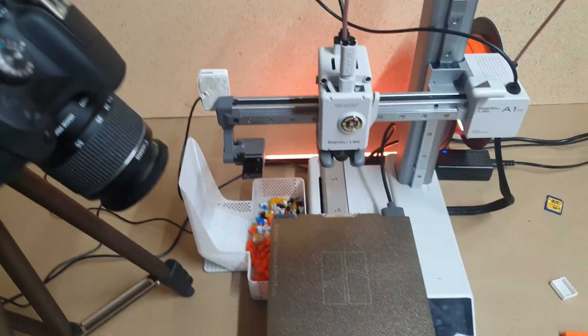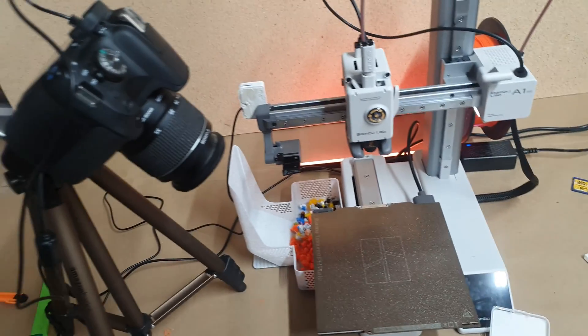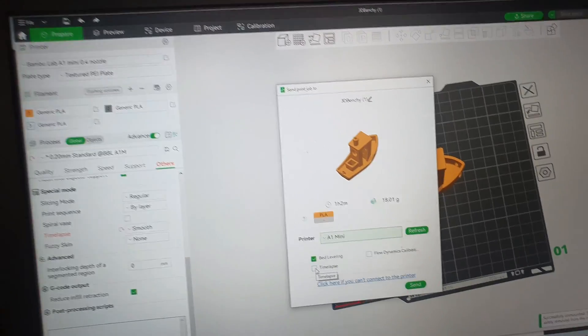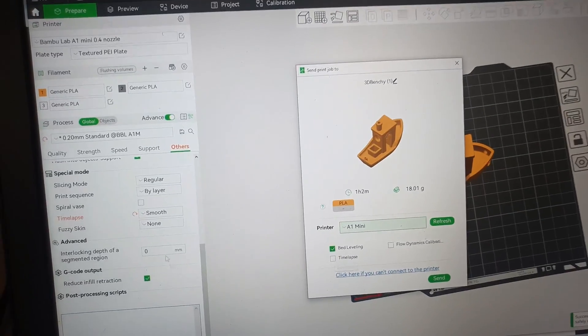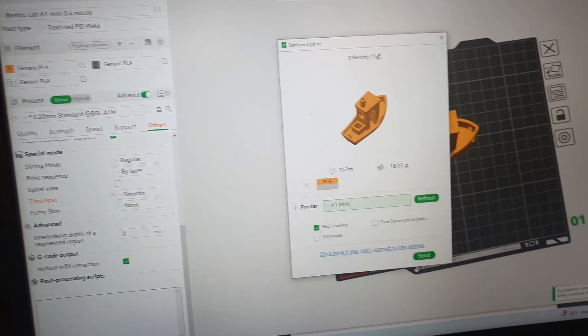There you go. And now you pretty much set up your print, set up your camera, and you have to tell Bamboo Slicer to do a time-lapse smooth.